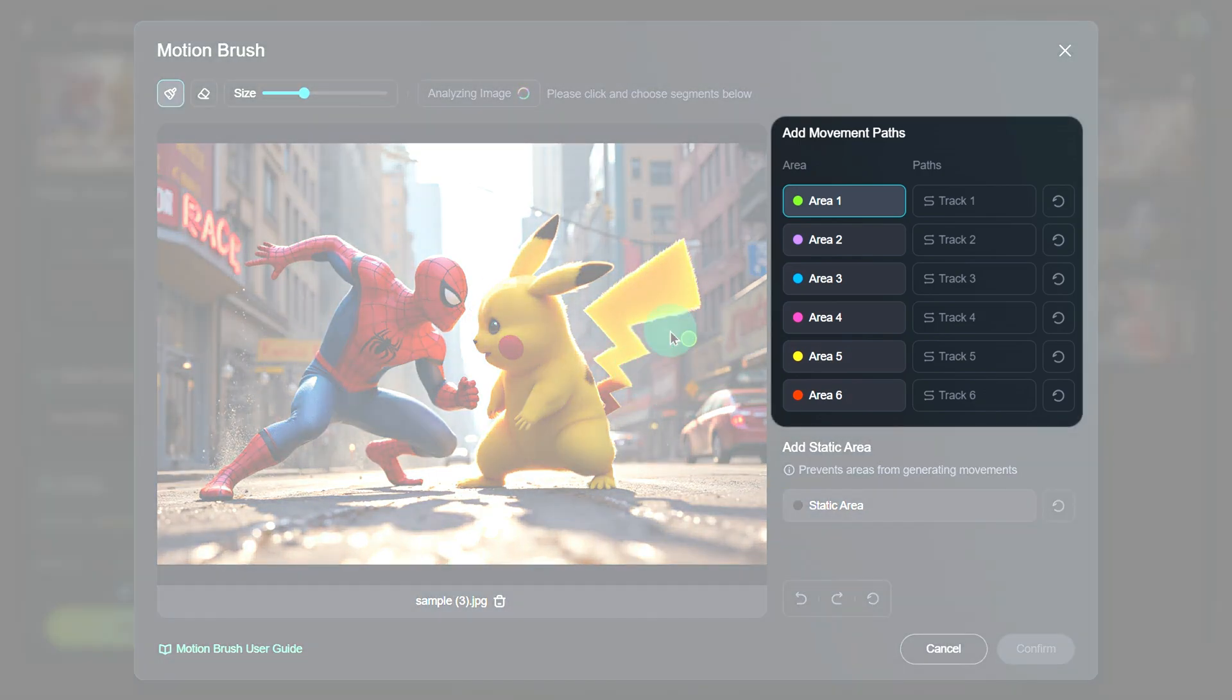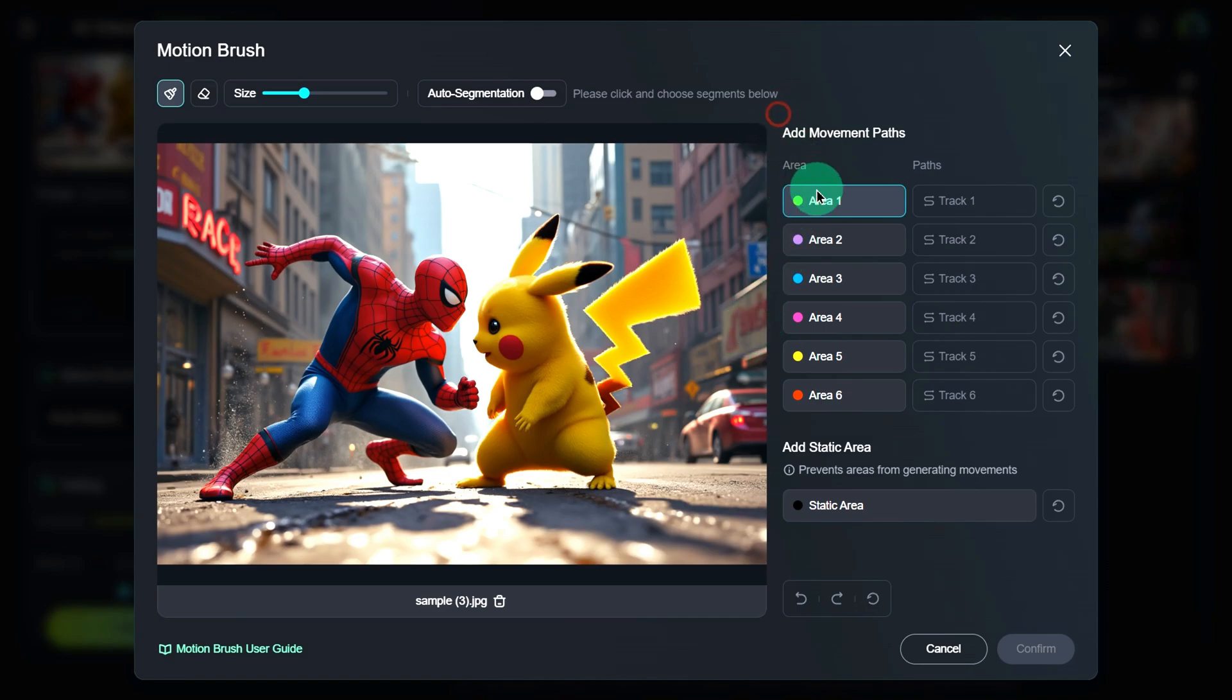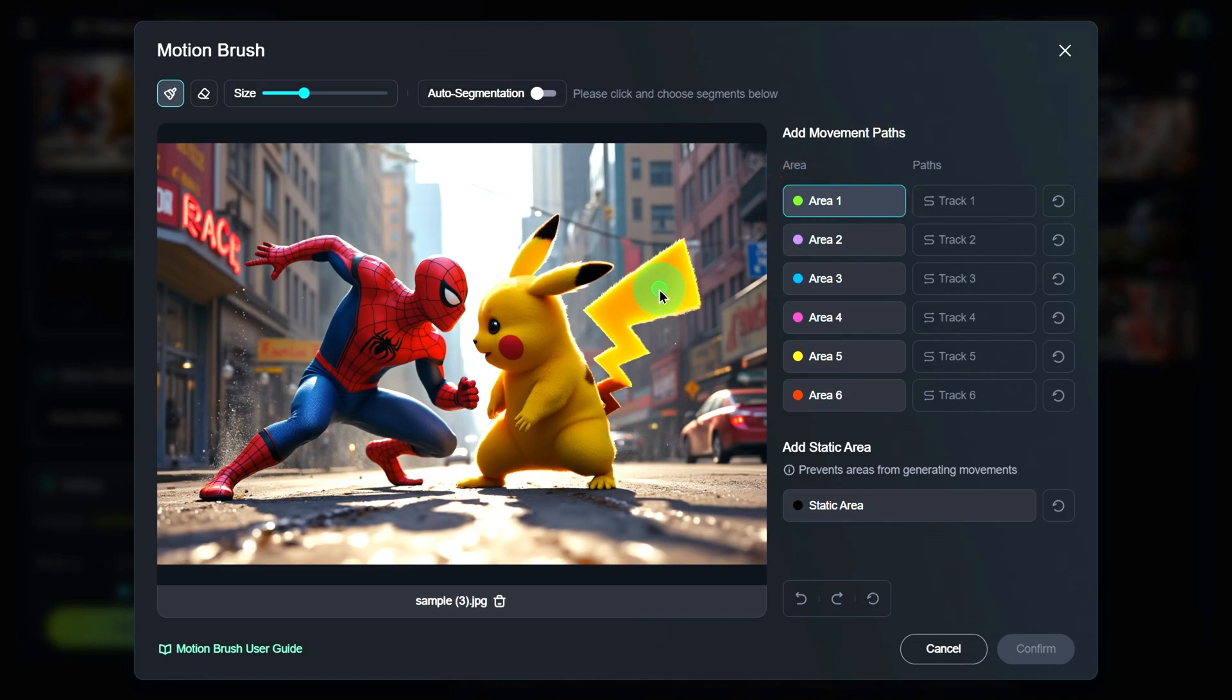On the right side, you'll see six areas and paths. This means you can adjust the movement of up to six areas in different directions. First, select Area 1. Your cursor will now turn into a small green circle. That's your brush. Start by selecting Pikachu's tail.